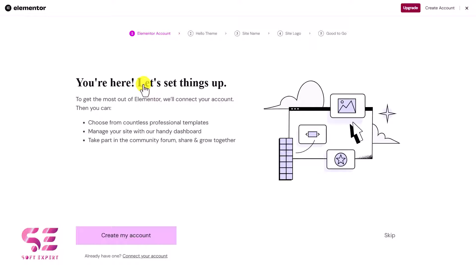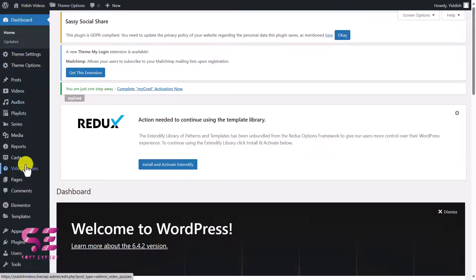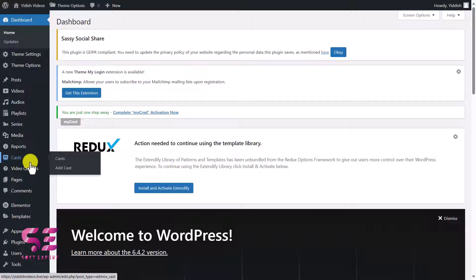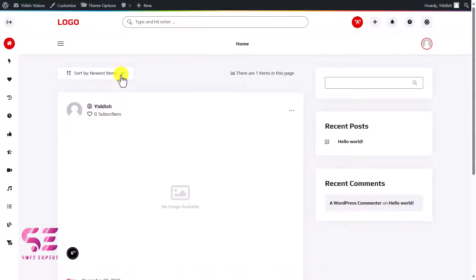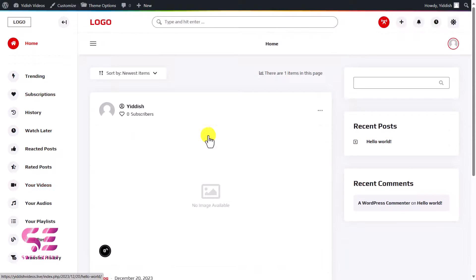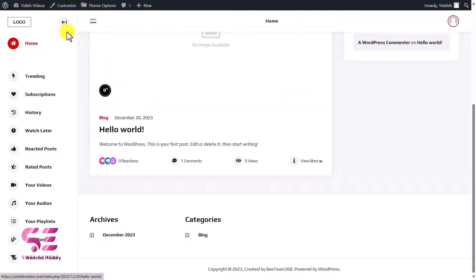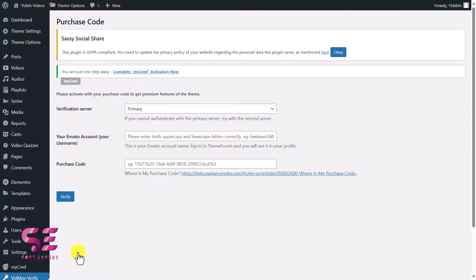Once all plugins are activated, go back to the dashboard. Elementor page builder will open — you can connect your Elementor account or skip for now. You'll see the theme options including theme settings, video quizzes, costs, reports, media, playlists, audios, and videos — confirming the theme is successfully installed. Now let's import the demo content. Go to Appearance > Import Demo Data to activate the theme using your purchase code from ThemeForest.